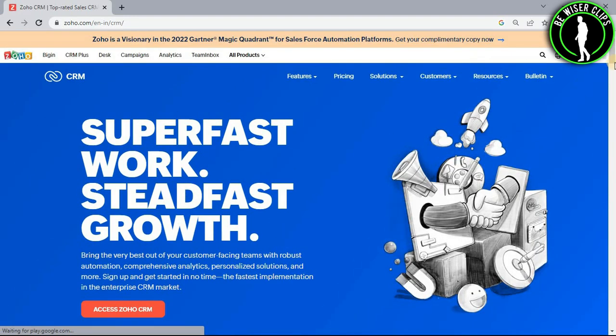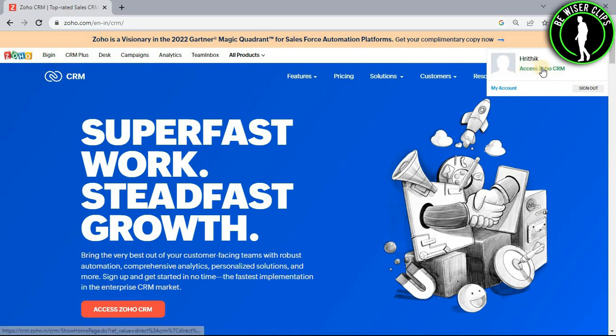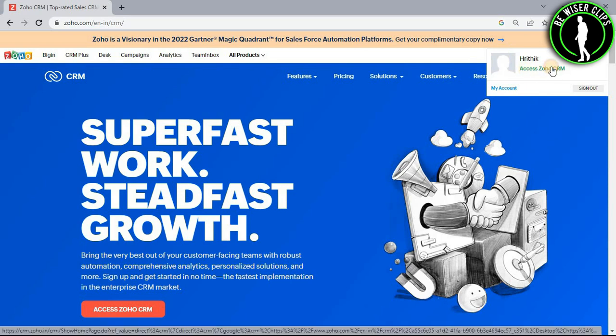Now you have to login to your account right here and then click on this profile picture icon and now choose this access Zoho CRM option.